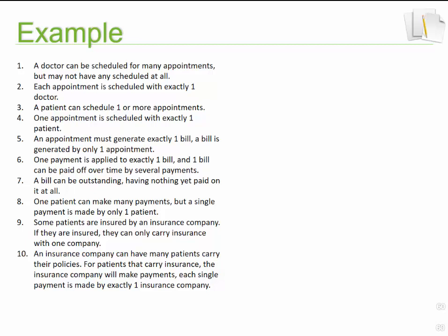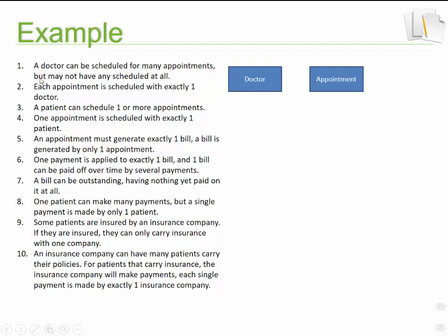In instruction number one we see: a doctor can be scheduled for many appointments but may not have any scheduled at all. When we want to identify an entity, it typically relates to a thing, an object, or a person — something we want to gather information on. So here we've got a doctor, meaning we might need doctor information, and we might need appointment information. So the first entity is doctor, and the next entity is appointment. From number one we know there's some sort of relationship between doctor and appointment.